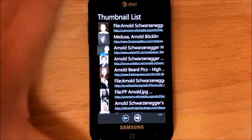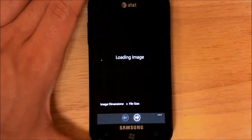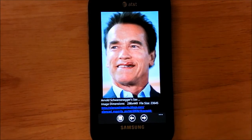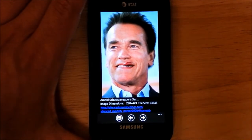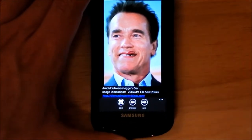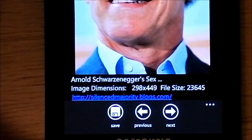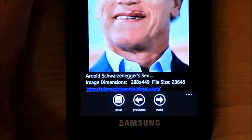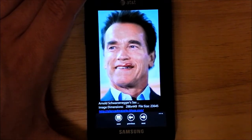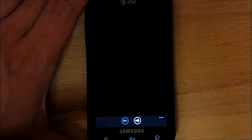Basically, it loads up all these little thumbnails. You can scroll down and see different ones. You just click it and it loads in the image viewer right here. There's Arnold, Governor of California. Down at the bottom you have some options — Previous — and more importantly, I think a lot of people would really want is that Save feature. You can just save the image directly to your folders, and that's probably one of the top features that's really great about this application.